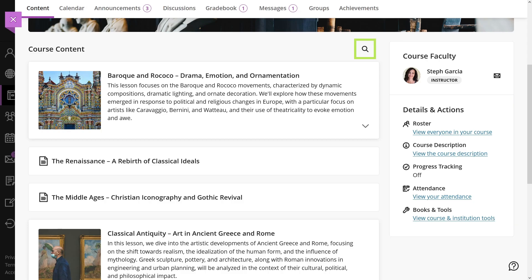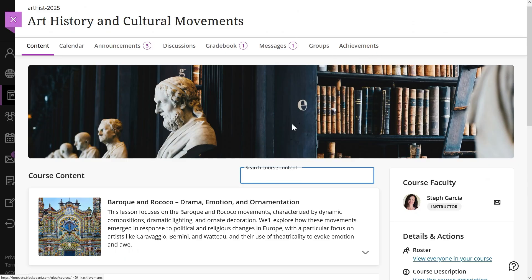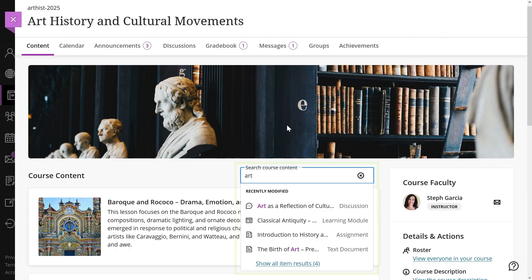You can easily search through your course content by title. Simply select the magnifying glass icon located at the top right of the course content list. This will open a search bar where you can enter keywords to filter your results. A list of matching items will appear, allowing you to select the content you need.